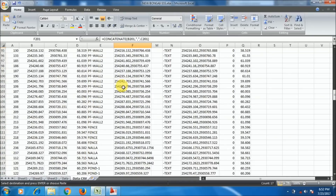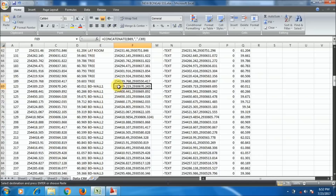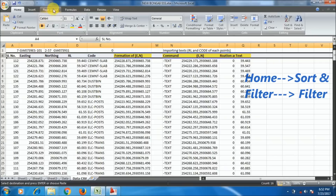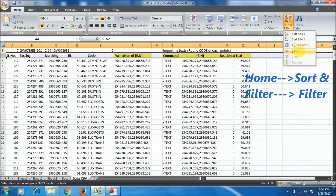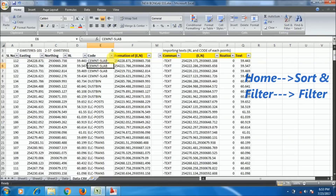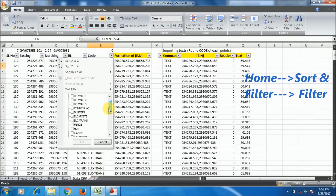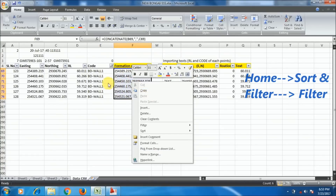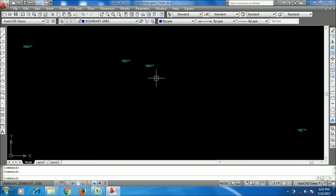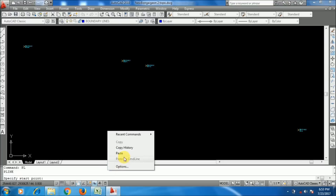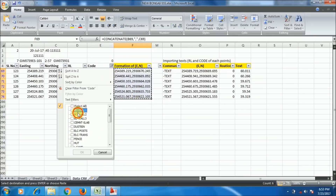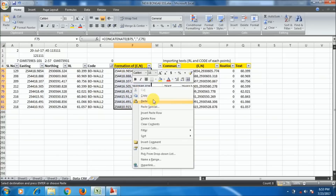Filtering the data saves a lot of time finding the code. I select the header row, go to the Data or Home menu, and apply Filter. I search for BD Wall 1 and click OK — now only boundary wall 1 points are shown. I copy these, go to AutoCAD, type PL, press Enter, right-click on the command bar and paste. The boundary lines are imported. I'll do the same for Boundary Wall 2.